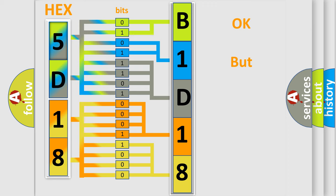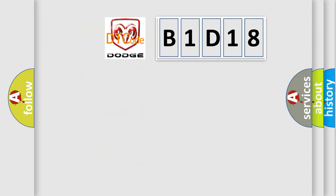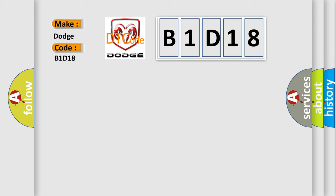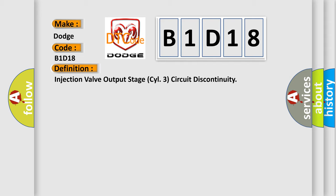We now know in what way the diagnostic tool translates the received information into a more comprehensible format. The number itself does not make sense to us if we cannot assign information about what it actually expresses. So, what does the diagnostic trouble code B1D18 interpret specifically for Dodge car manufacturers? The basic definition is: Injection valve output stage CYL3 circuit discontinuity. And now this is a short description of this DTC code.